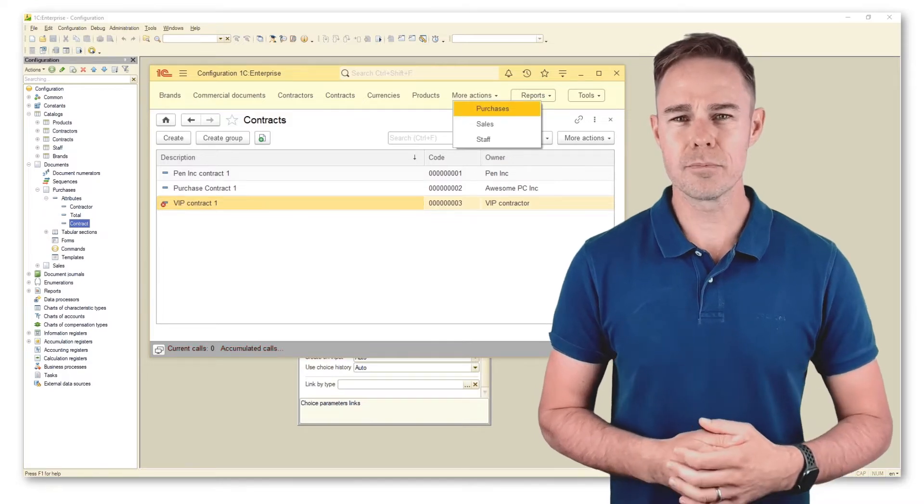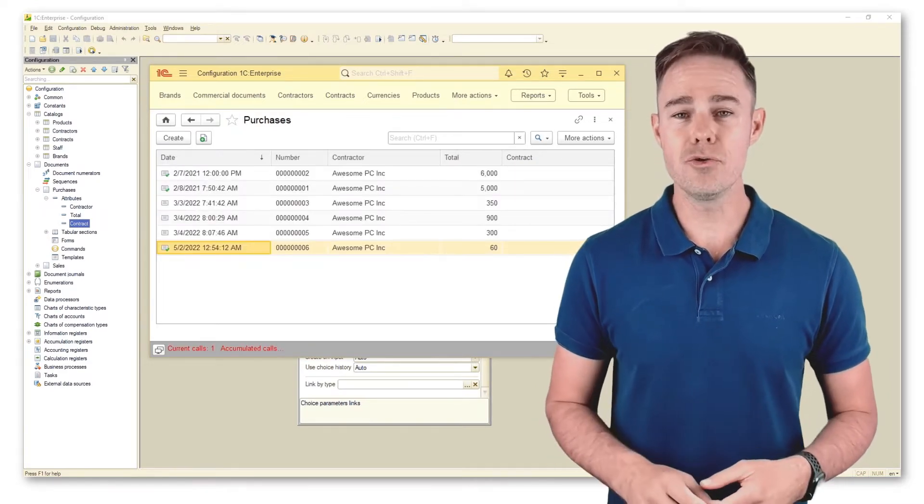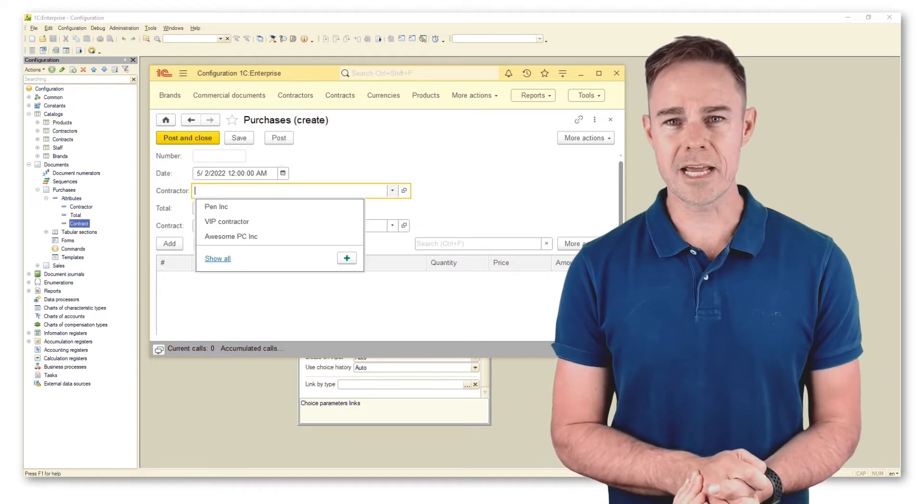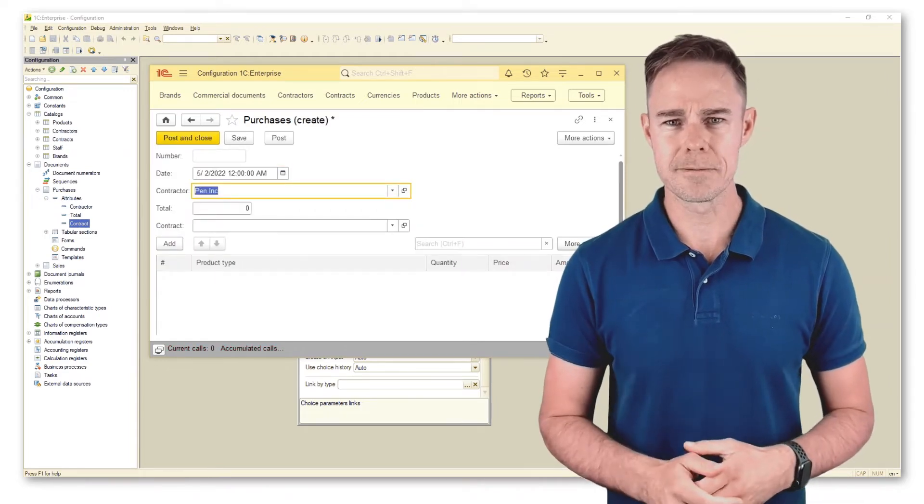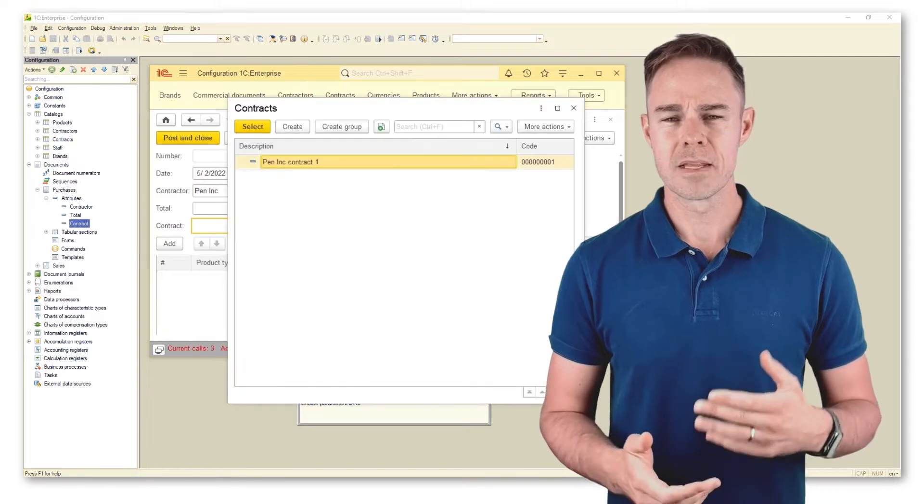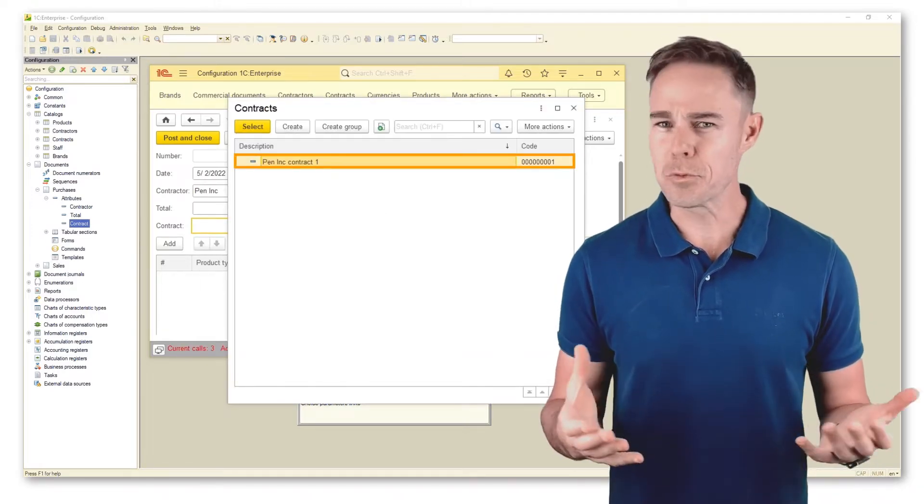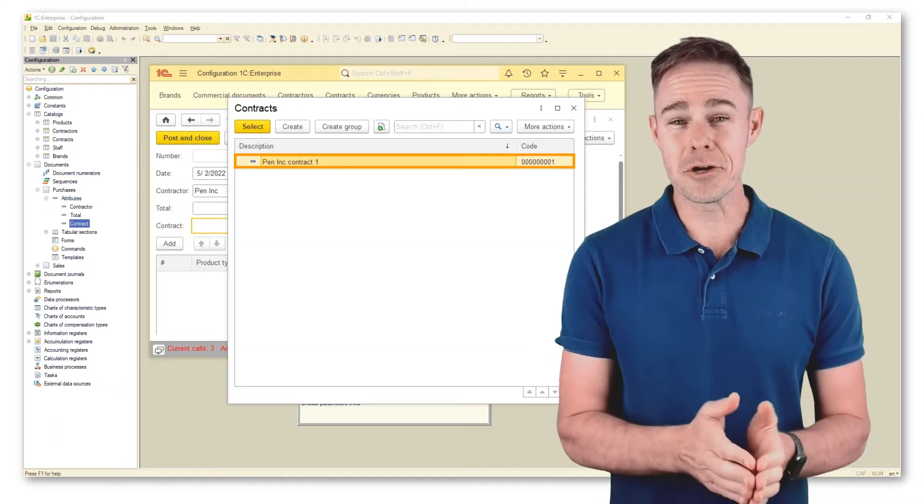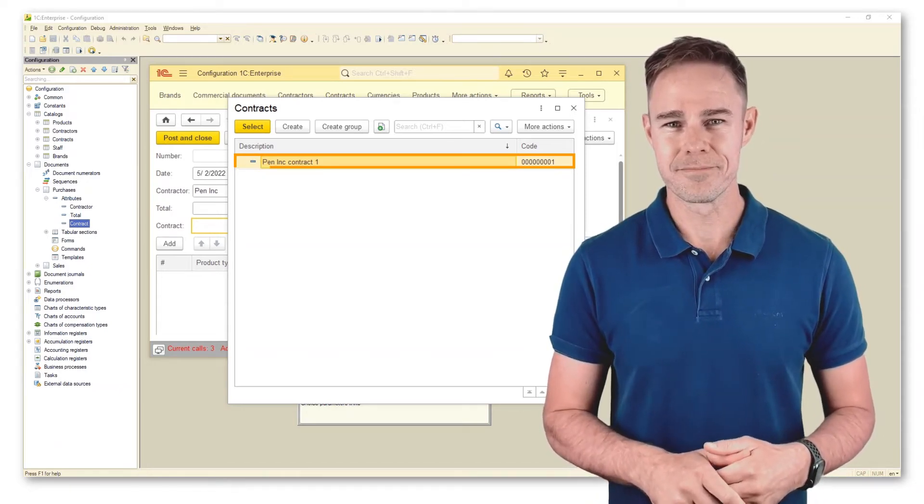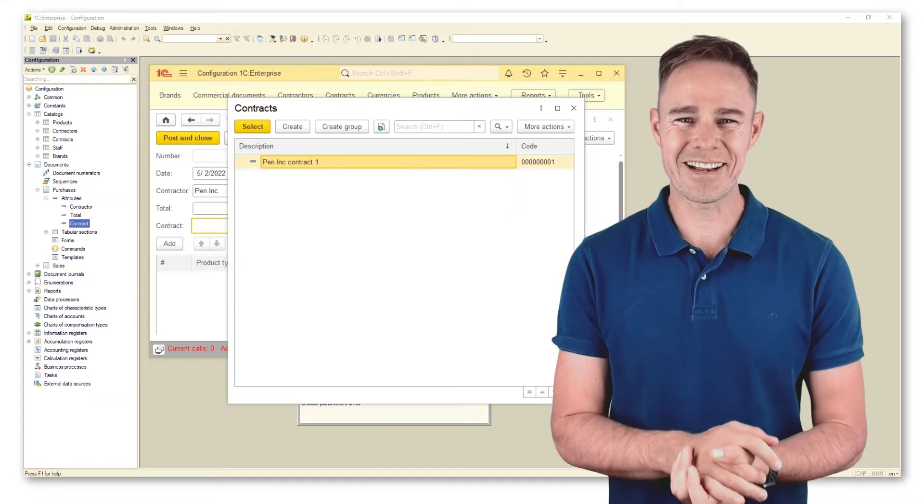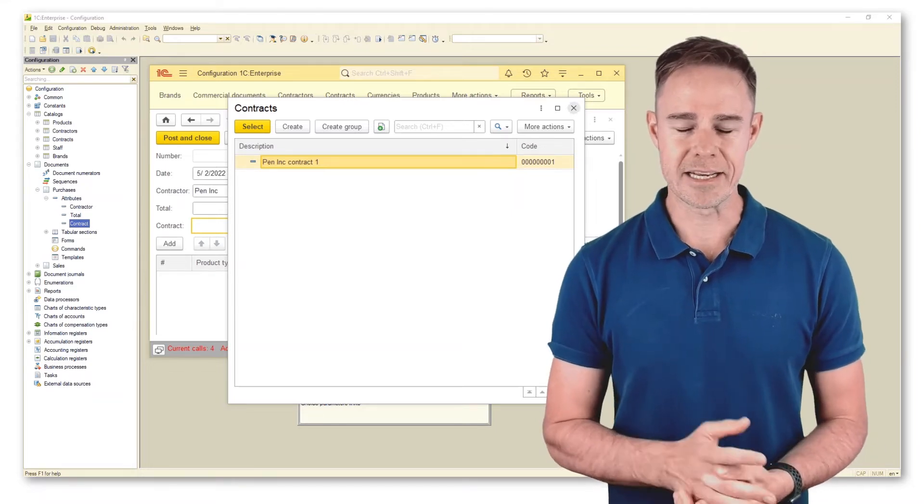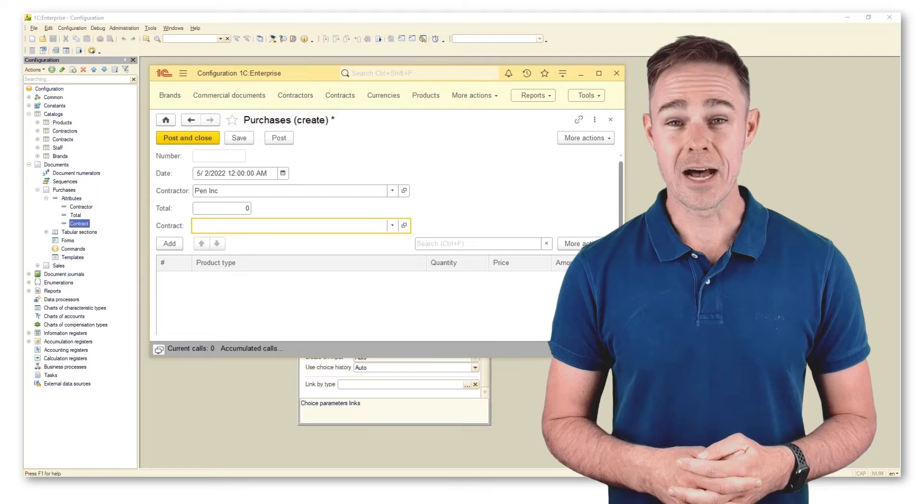Go to document purchases and create a new one. Look through available contractors and see what contracts are available to us. As we see, the first filter works just fine and the selection is limited to contracts that relate to the specific contractor. The list of contracts gets cleared on the change of contractor and clearing contractor search field.